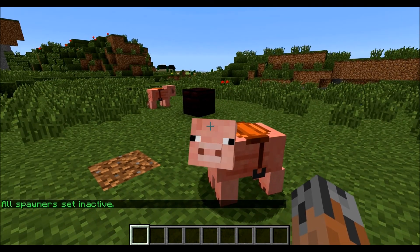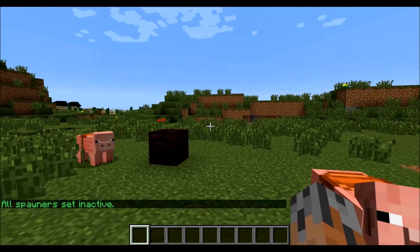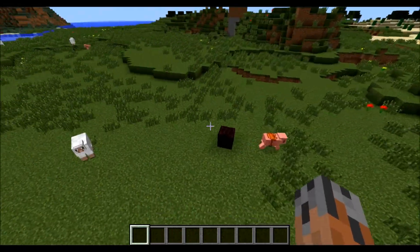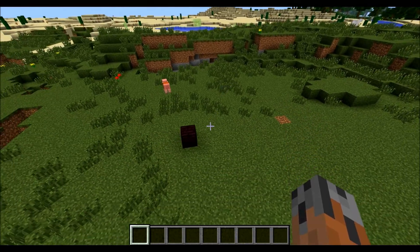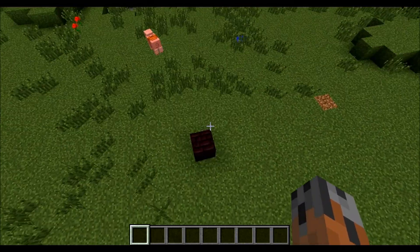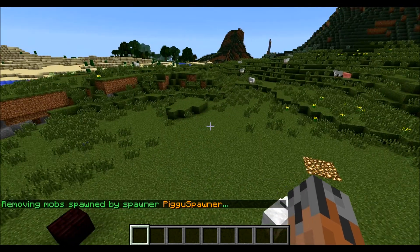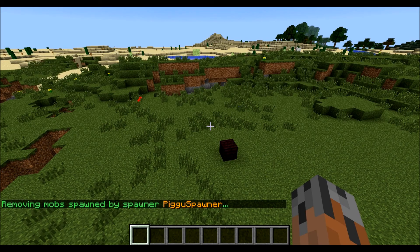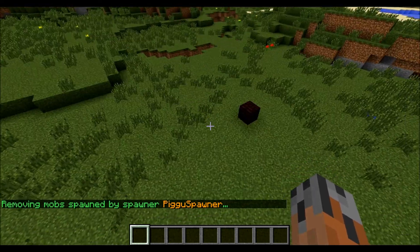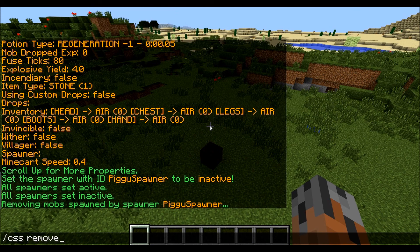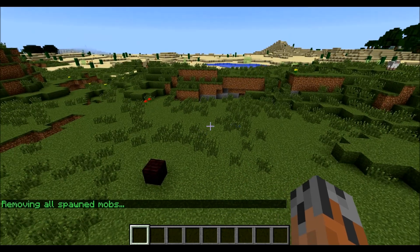The next thing we're going to do is talk about removing mobs from a spawner. Say you had rampant mobs everywhere filling up your town and you didn't want that. What you can do to remove mobs from a specific spawner — all the mobs created by the spawner, like this Pigu spawner — you do slash CSS remove mobs and then the ID number, which is one, or you can do Pigu spawner, and you saw it removes those pigs. You can also remove all mobs created by custom spawners on the whole server at once with slash CSS remove all mobs.